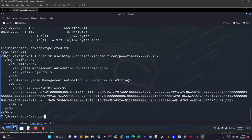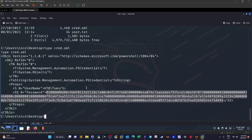Let's take a look at the cred.xml file. It contains stored credentials using System.Management.Automation.PSCredential, which is a method to store plaintext credentials in a secure format. The username is 'tom' and the password is stored in encrypted form.